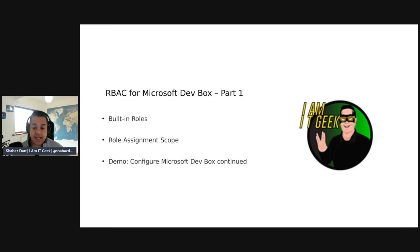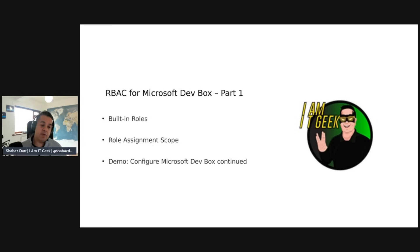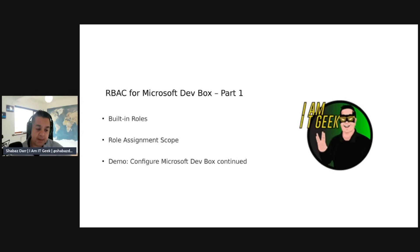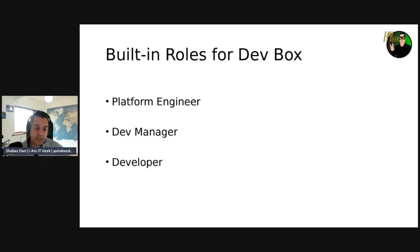This is the Microsoft VDI series. Today is part one of RBAC for Microsoft Dev Box. We're going to cover built-in roles, talk about role assignment, and then jump into the demo. So let's talk about built-in roles first of all.